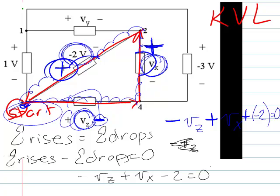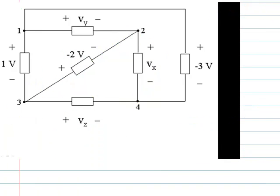There's not a whole lot we can do with that right now, because we have two variables and only one equation, but that's okay. That just means we have to pick another loop and hope that it turns out a little bit better.